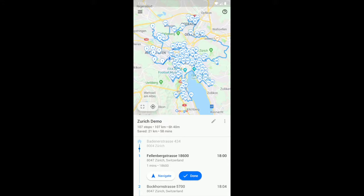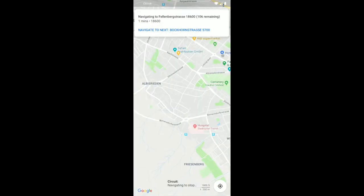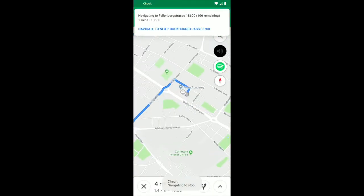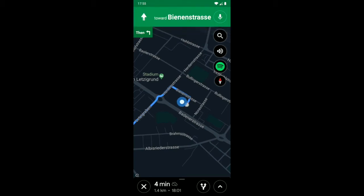Then if you're happy with your route, you press Navigate. This will open Google Maps — or another app depending on your personal preference. You just follow the navigation and finish your stops one by one until you've finished your route. That's it, thanks for watching.